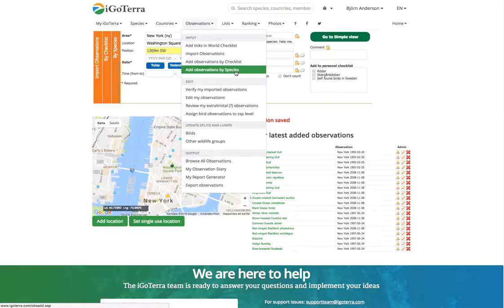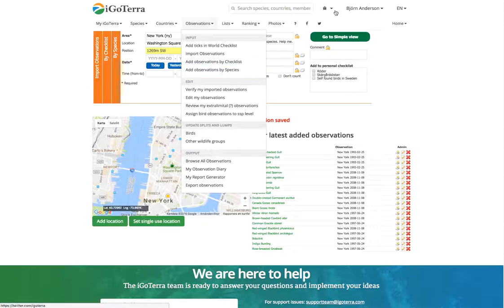If you have any issues please contact us at info@igoterra.com and we will help you. Thank you for watching.